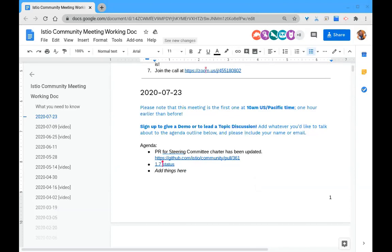We have always had a steering committee charter that's been published. However, when we started the steering committee it was just us and IBM, and so we've been thinking for a while and actually working for a while on verbiage to update the charter to really make it a little bit more mature as the project has become more mature.